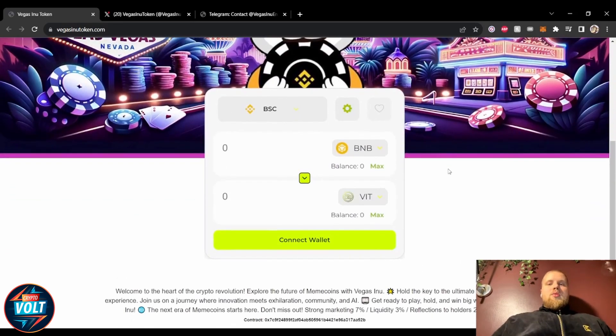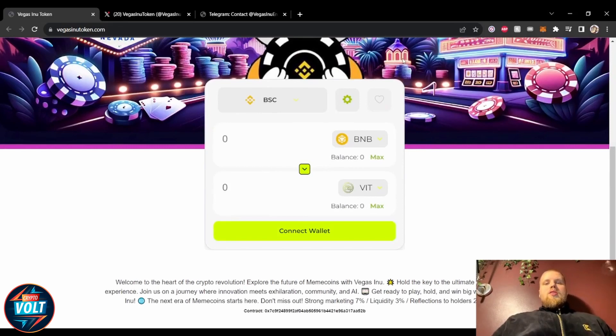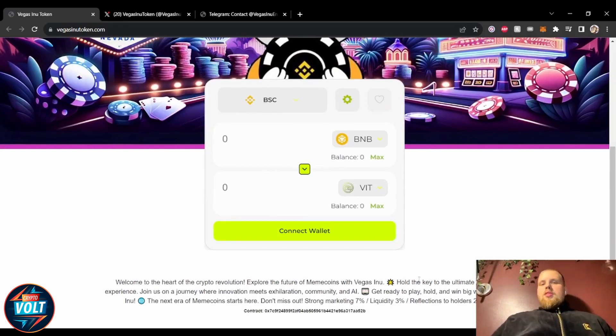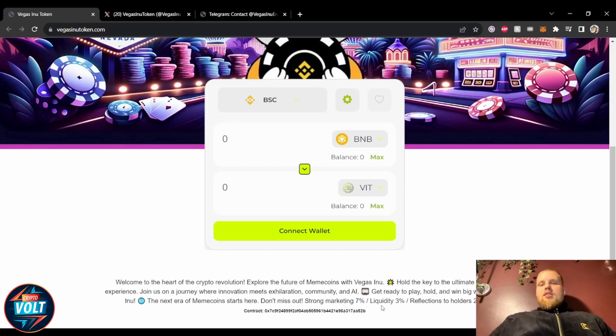All that you need. You can see here, hold the key to the ultimate crypto play. Hold and win big with Vegas. Liquidity three percent, reflection, store that's two percent. Really simple and straightforward, really cool website.